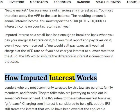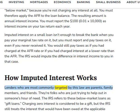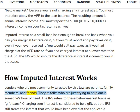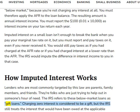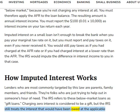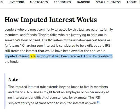How imputed interest works: Lenders who are most commonly targeted by this law are parents, family members, and friends — folks who are just trying to help out in someone's hour of need. The IRS refers to these below-market loans as gift loans. Charging zero interest is considered to be a gift, but the IRS still treats the interest that would have been owed at the applicable imputed interest rate as though it had been received. Thus, it's taxable to the lender.